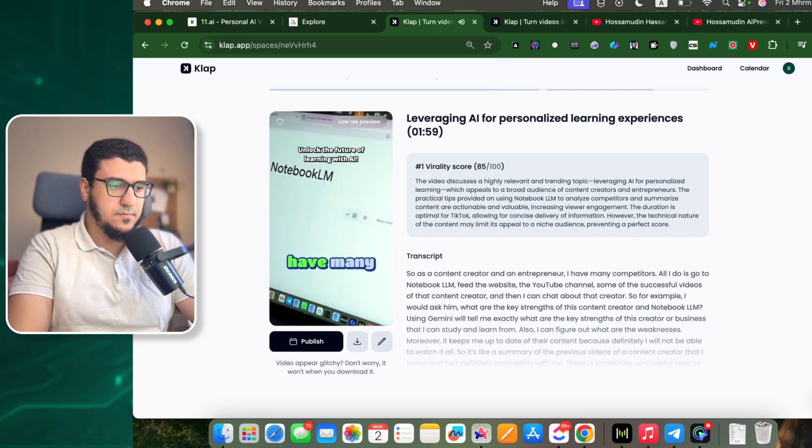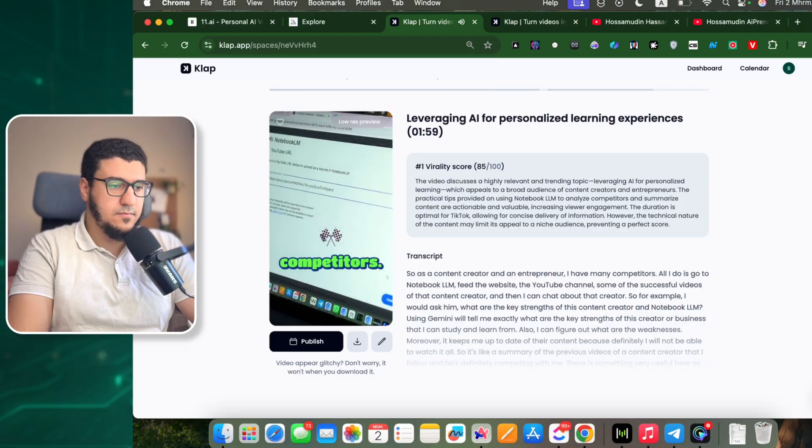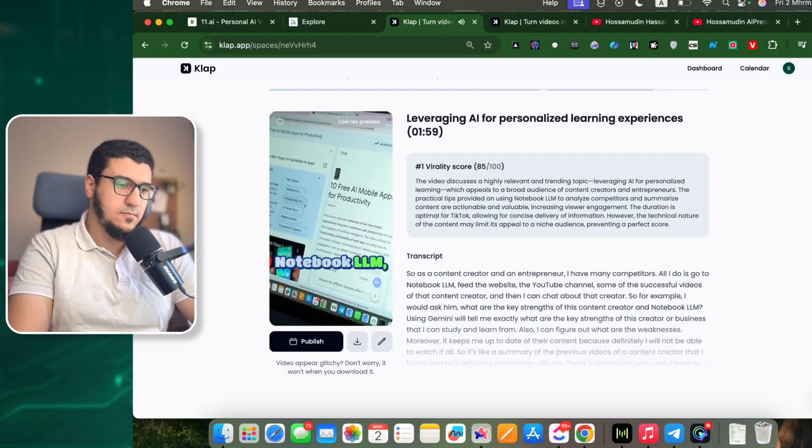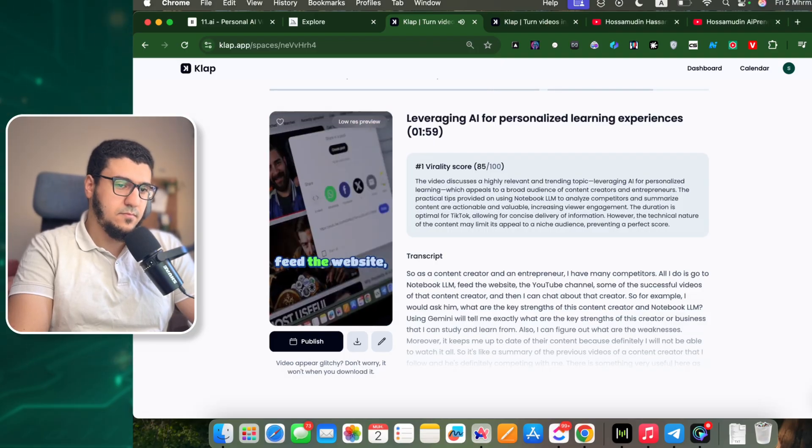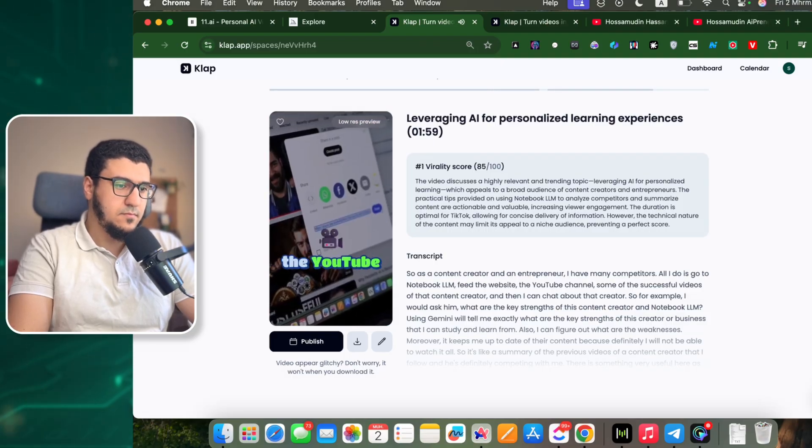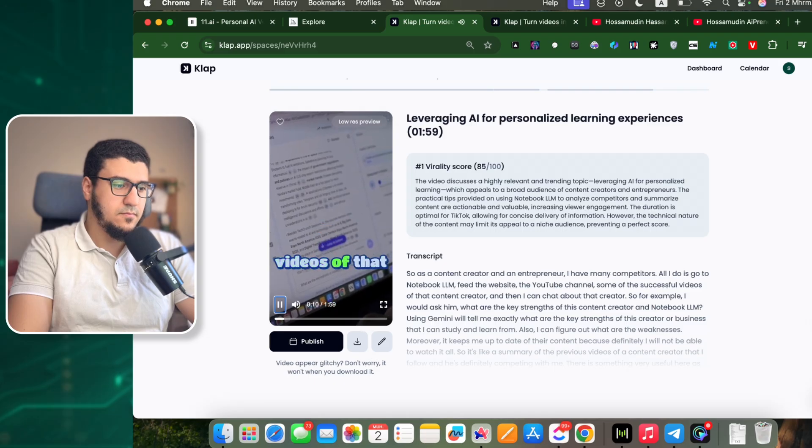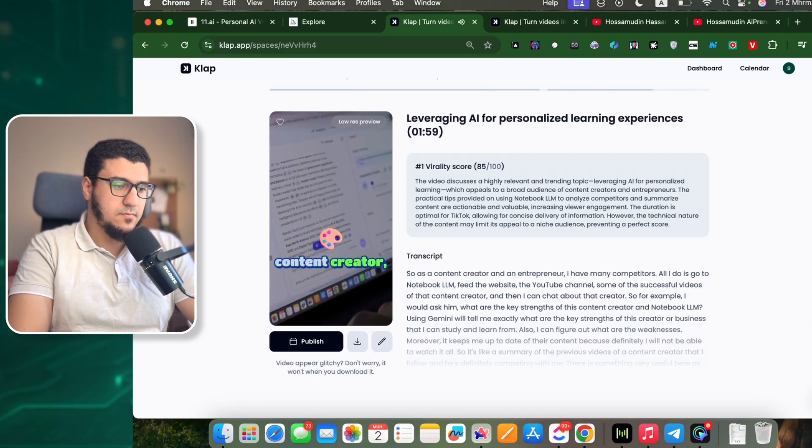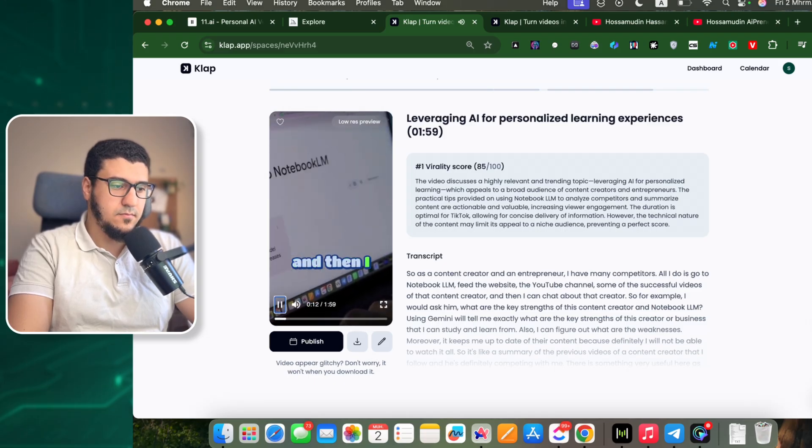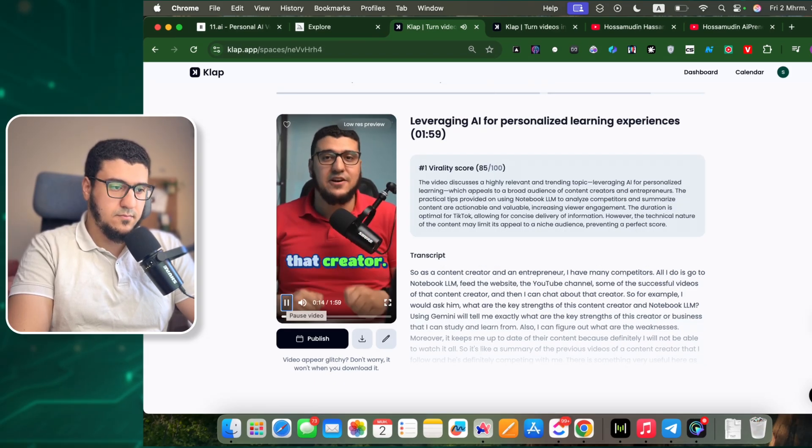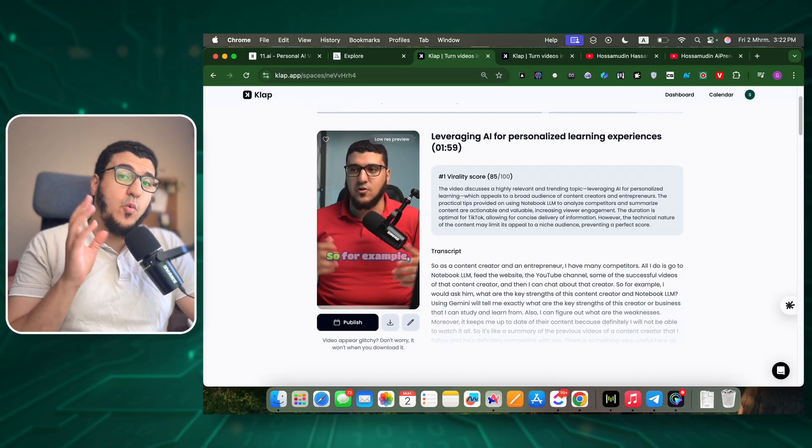All I do is go to NotebookLM, feed it the website, the YouTube channel, some of the successful videos of that content creator, and then I can chat about that creator.